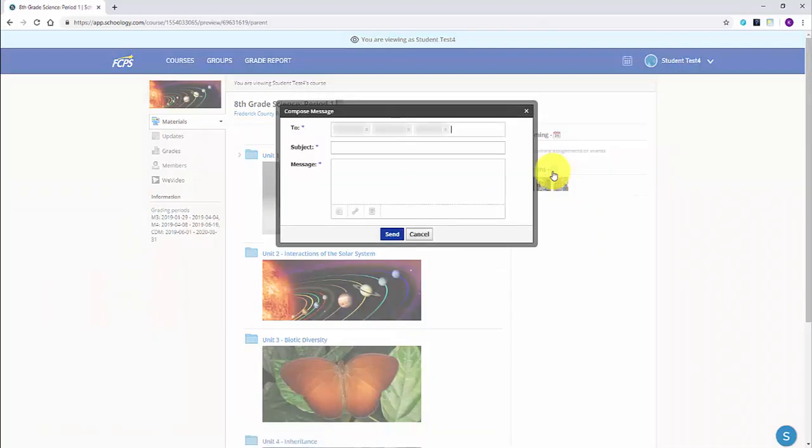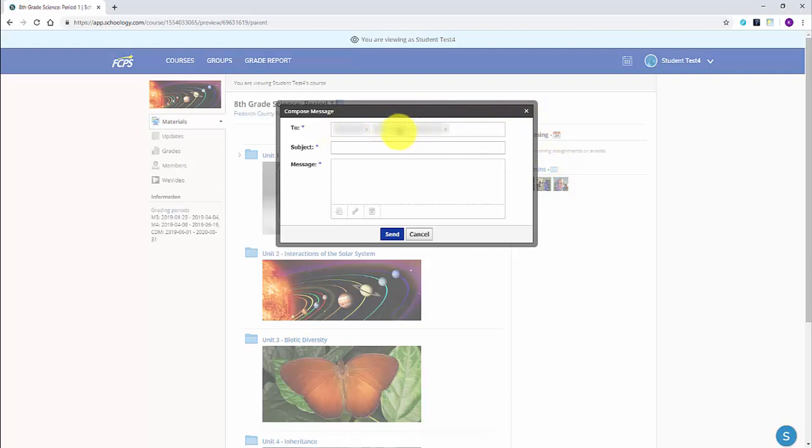If there are multiple teachers for this course, but you only want to contact one, simply remove the other teachers from the send area. Add your subject line and message. There are also extra options for adding attachments or links.